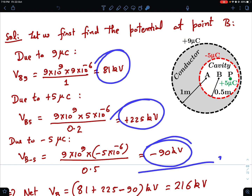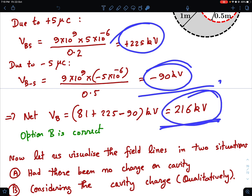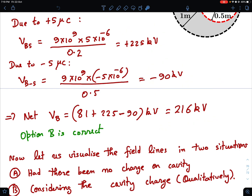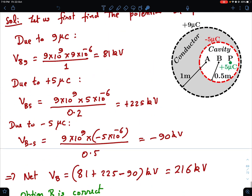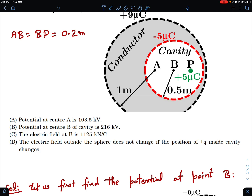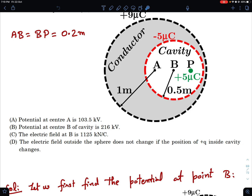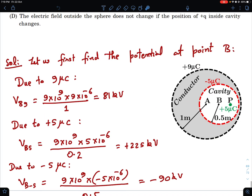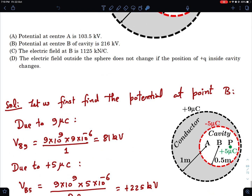Adding all three contributions: 81 + 225 − 90 = 216 kilovolt. So the potential at the center B of the cavity is 216 kilovolts. Looking at option B — it says the potential at center B of the cavity is 216 kilovolts, which is correct. So option B is correct — we've figured out at least one option.